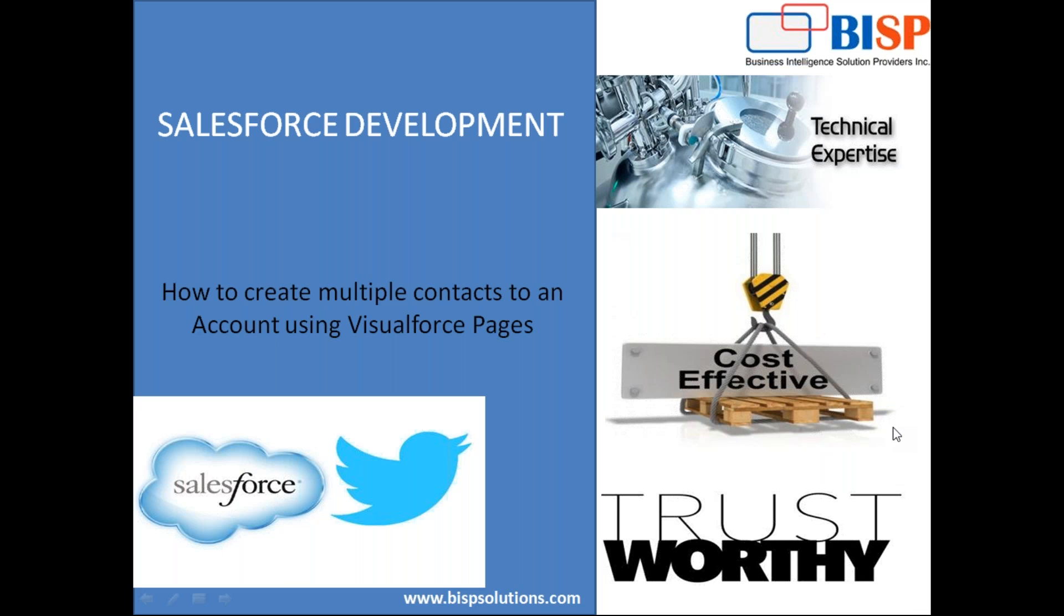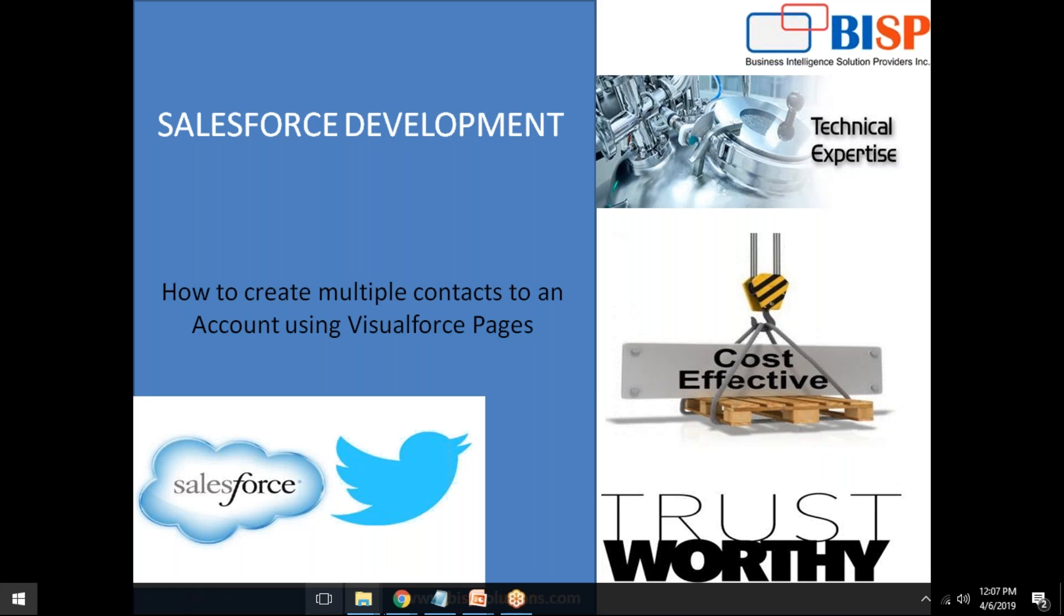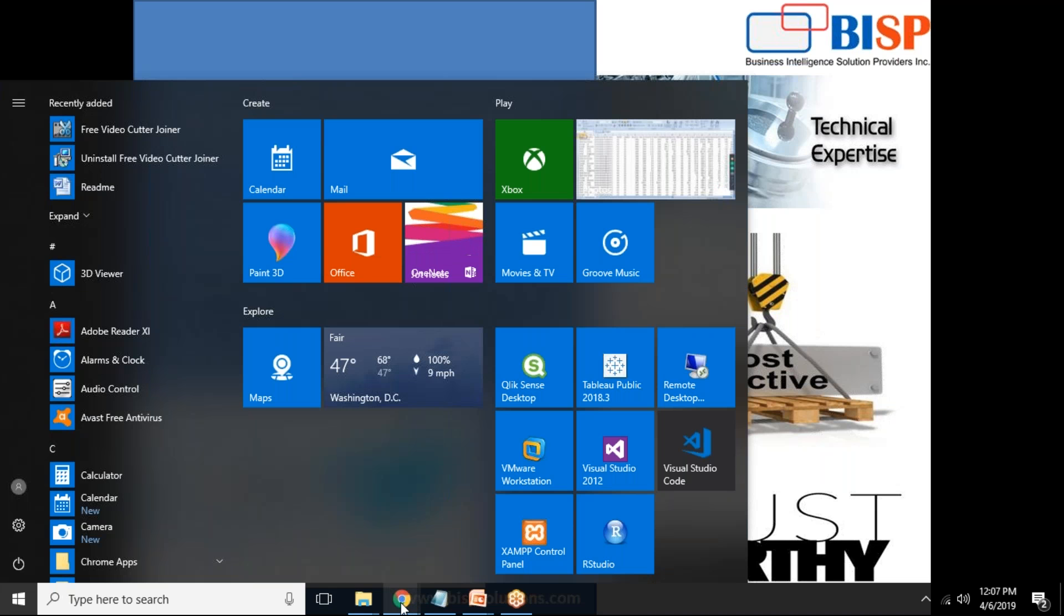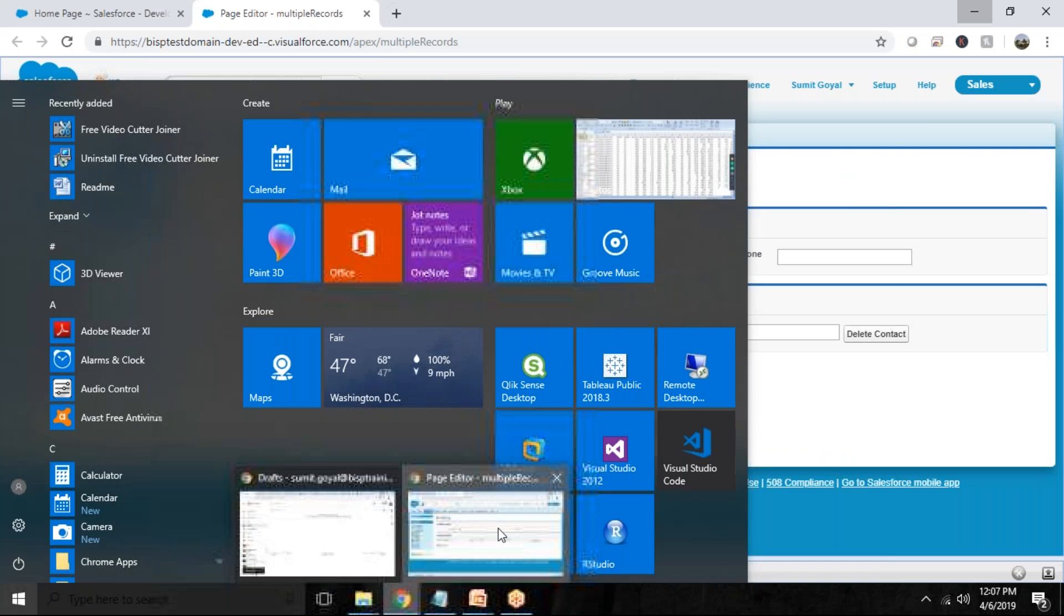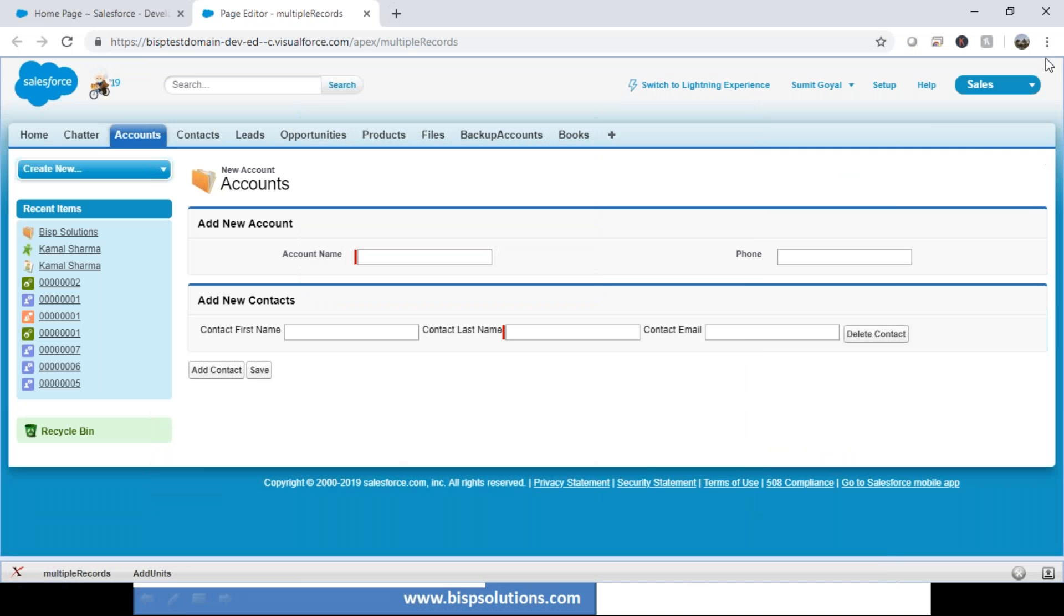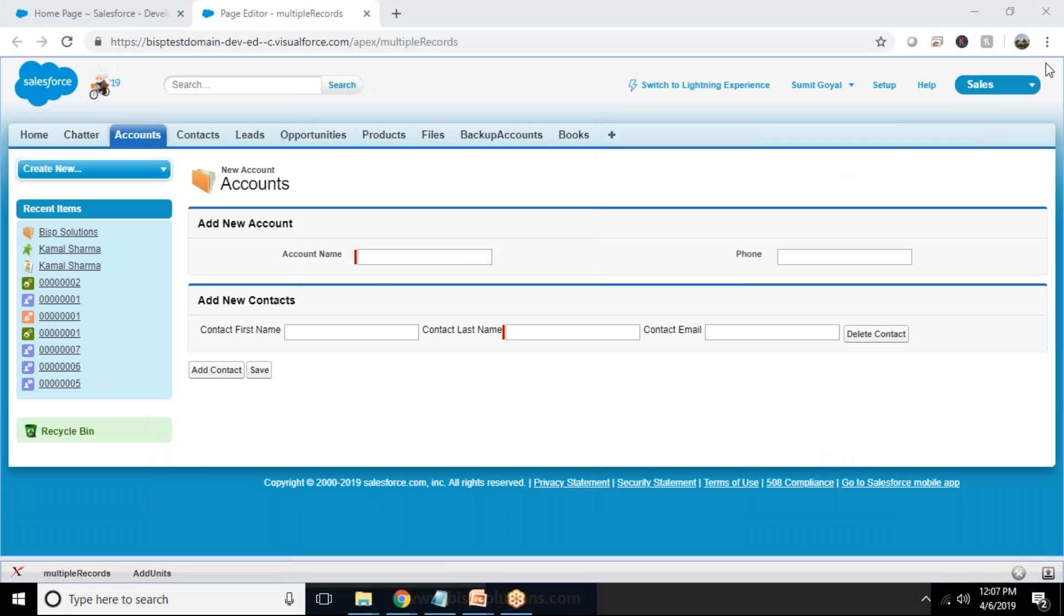The idea behind this requirement is that recently we got a requirement where we have to add multiple candidates, multiple inquiries, or multiple leads to a specific campaign using Visualforce pages. Therefore we decided to demonstrate this requirement in the form of an example, and here what we are going to do is let me show you the live example.